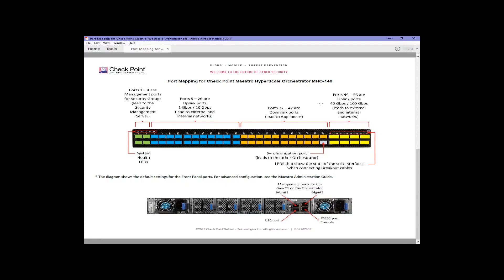Shown here is the 140 again. In the back of the appliance are the management ports for managing the orchestrator appliance itself. That includes one RJ45 serial jack and two RJ45 ethernet jacks.